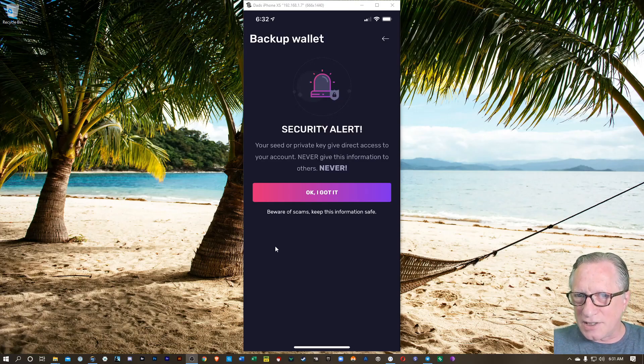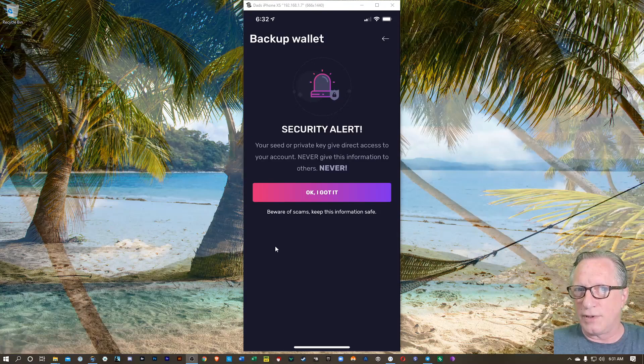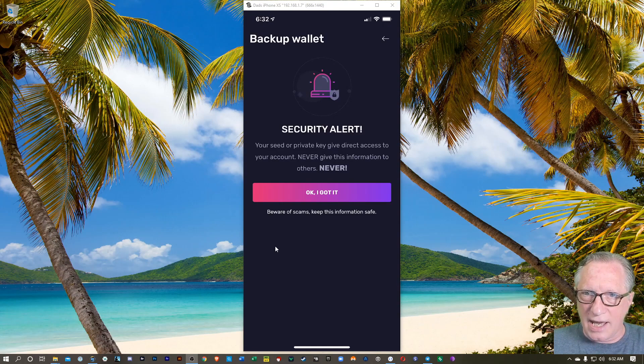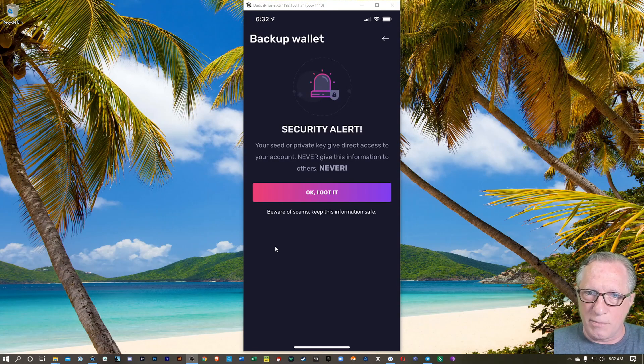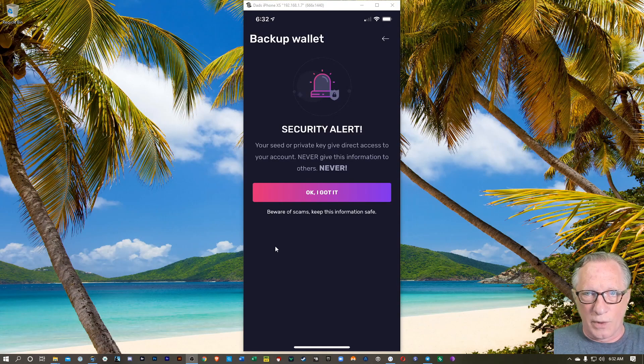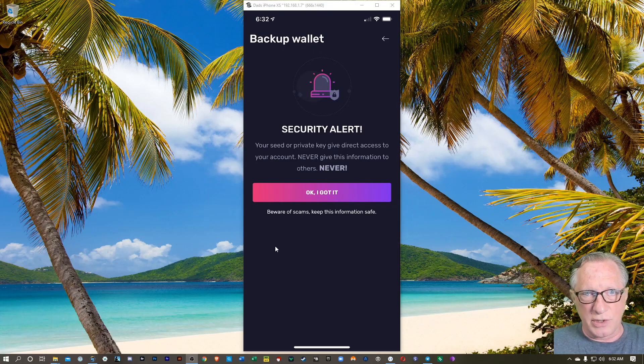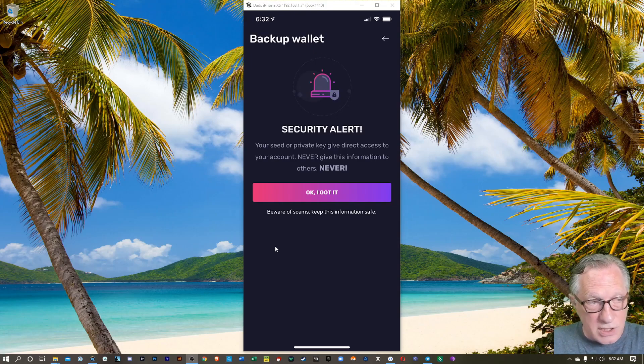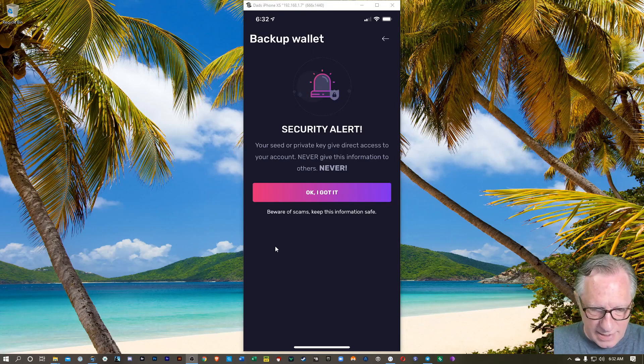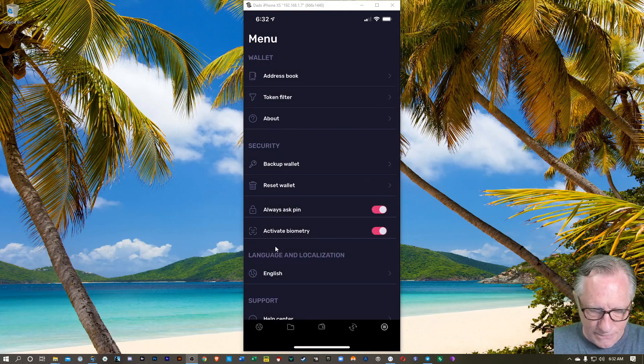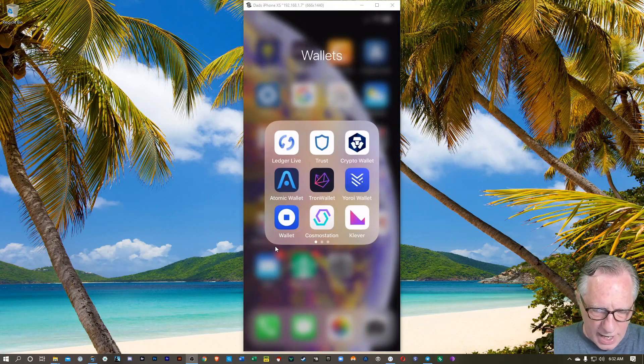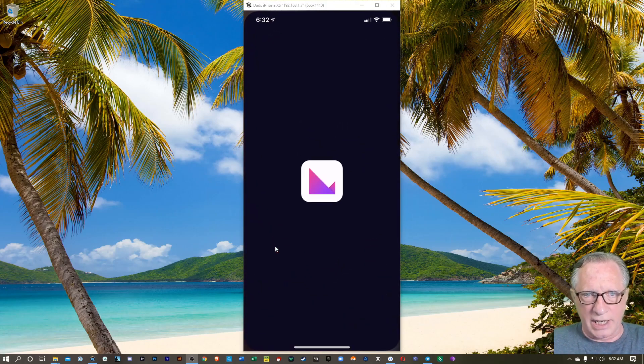And like I said, don't take a screenshot of it. Write it down again on a piece of paper. And this time, make sure you don't lose it. You want to make sure that you get the seed. It's 12 words. So once you've got that done, you can go over to your Klever app and open it up.